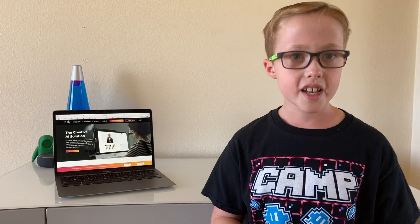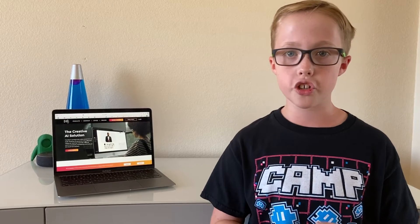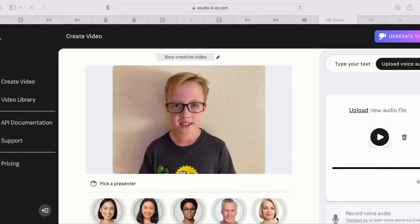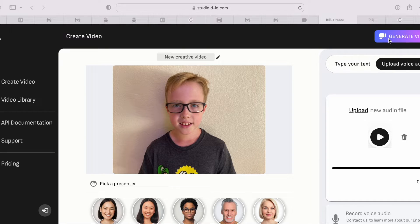The best way to show you guys this is to show you one that I made. They give you some options to pick from, but I took a picture of myself because I wanted to be me. Then I uploaded my voice and clicked generate video, and then we can generate the video and make it.